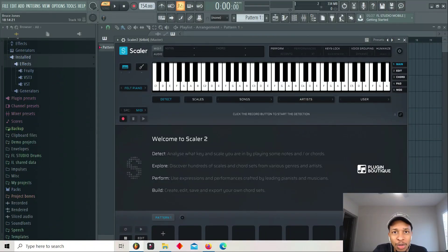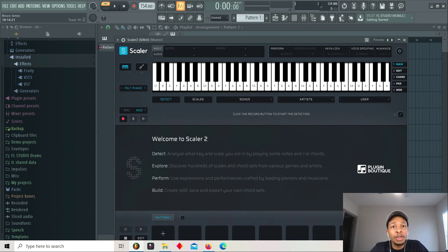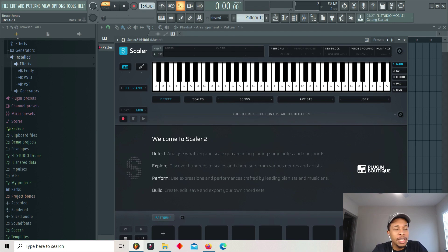What's up YouTube? It is Hollywood Floss, the worst producer of all time. Back with another video. In today's video we're gonna look at Scaler 2.4. Yes, the new update from Scaler 2.4.